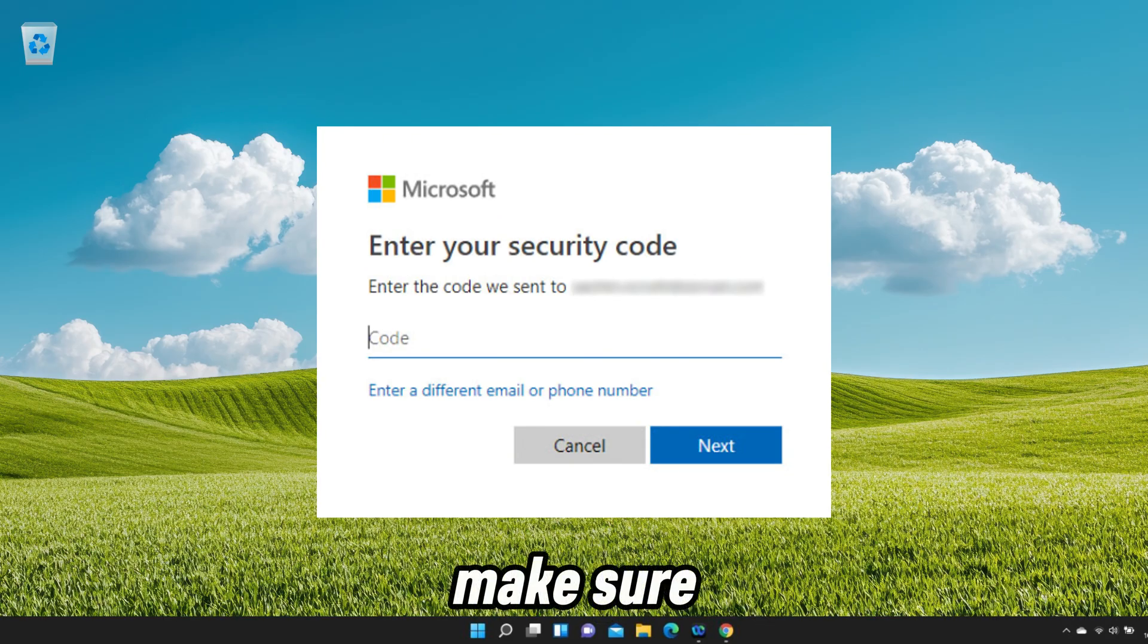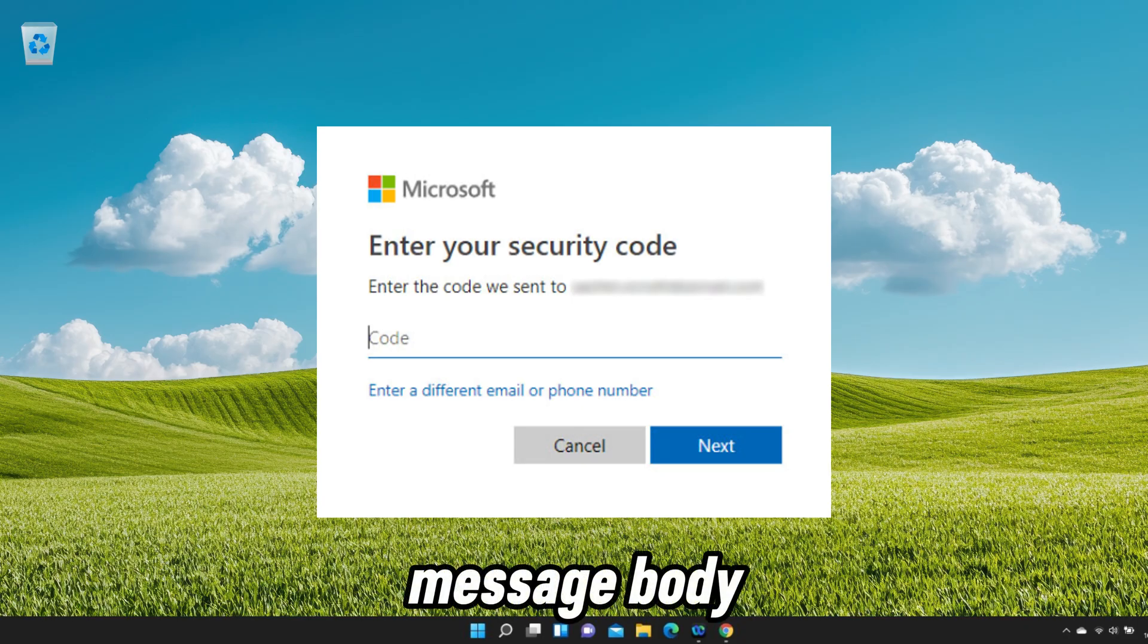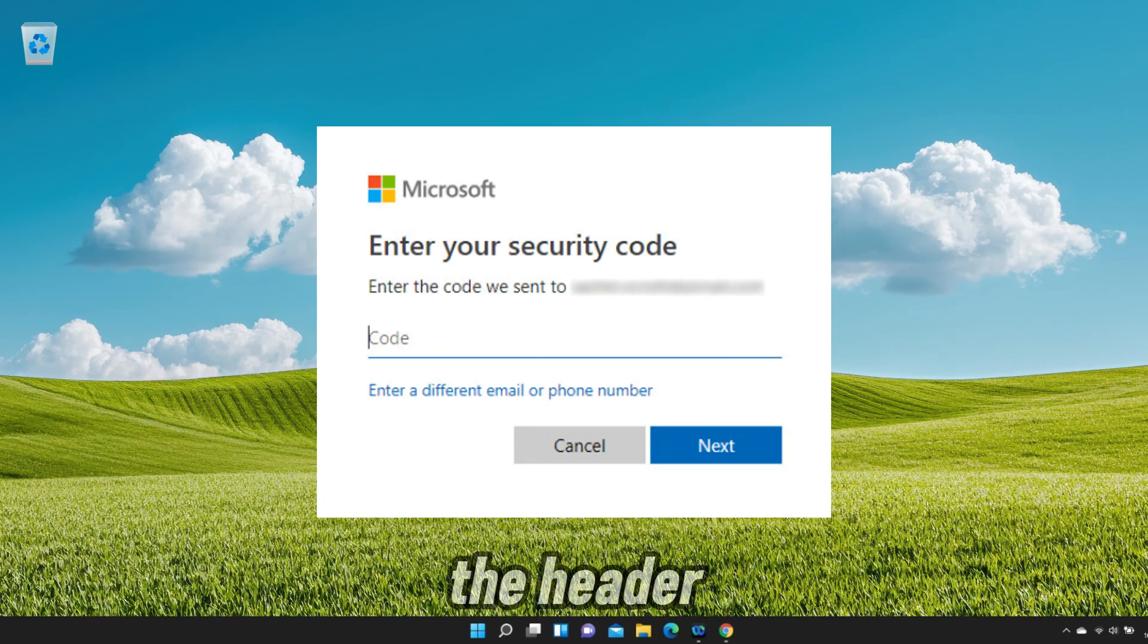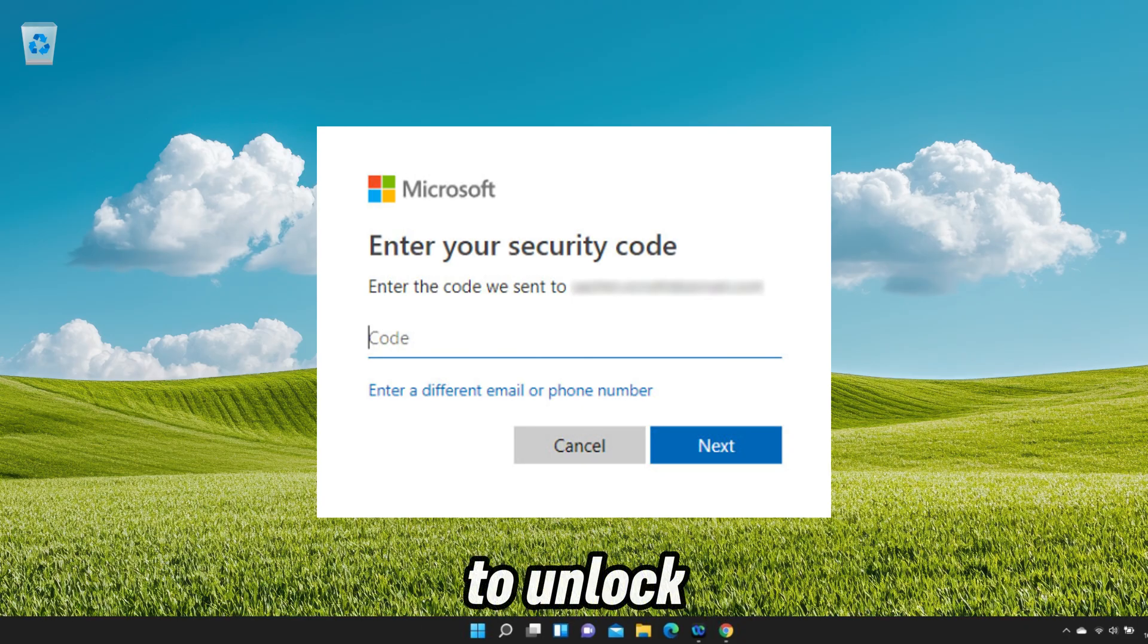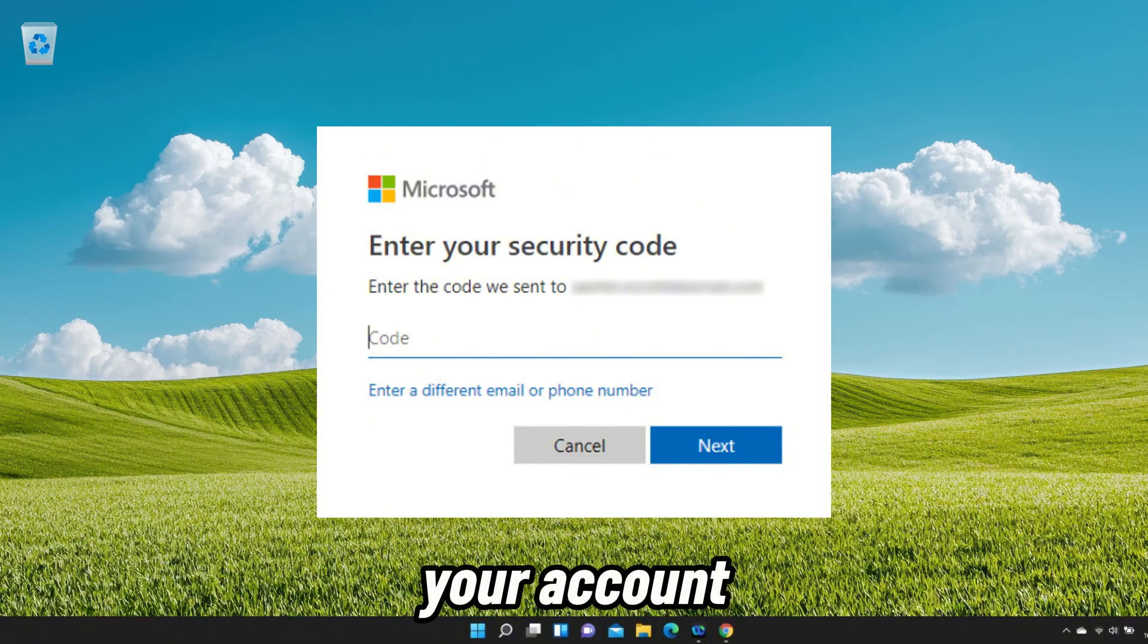Enter the access code in the corresponding field. Make sure to enter the code in the message body, not in the header. Click on the submit button to unlock your account.